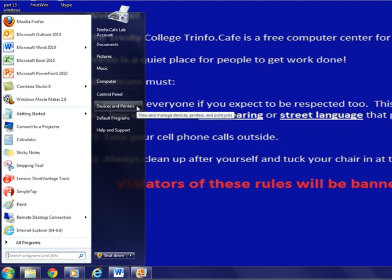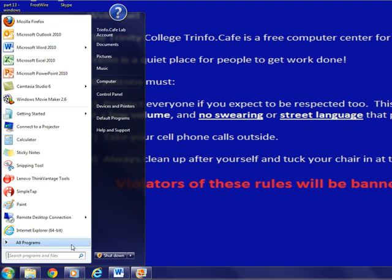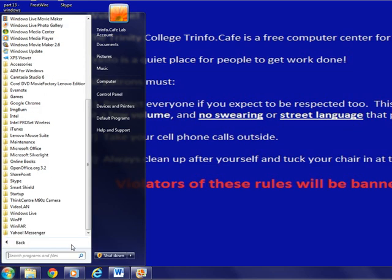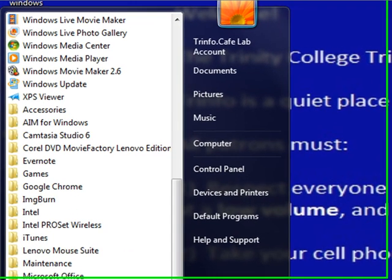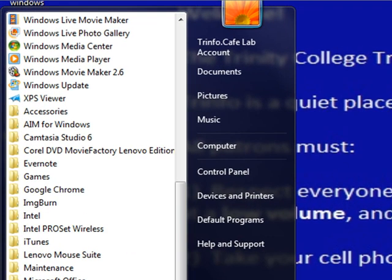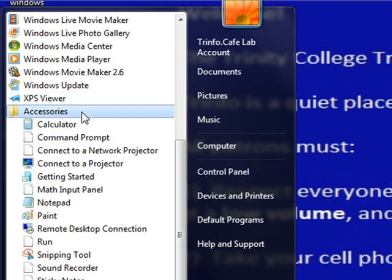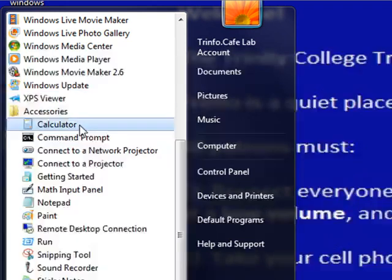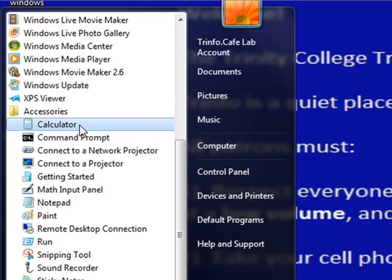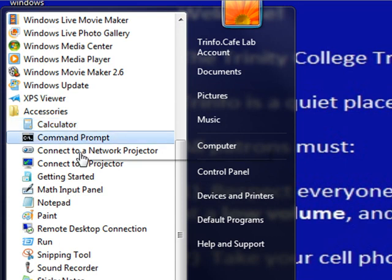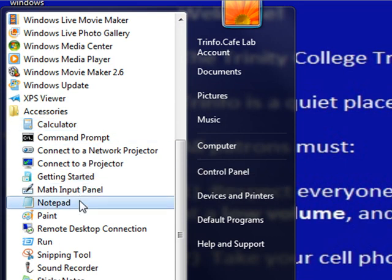From the Start menu, you can also access the programs on your computer. You can access Accessories, which includes programs like Calculator and Notepad. The Calculator is available at any time if you need one while using the computer, and Notepad works as a very basic word processing unit.